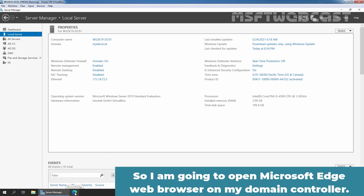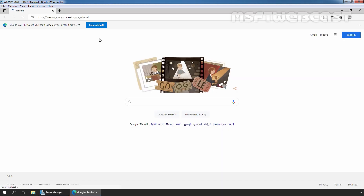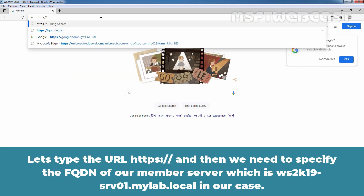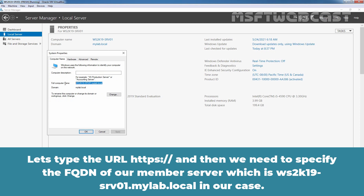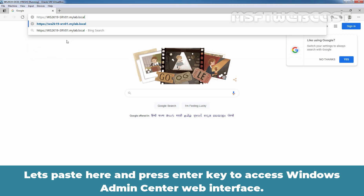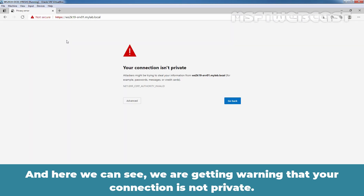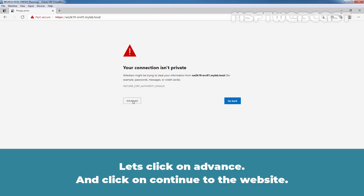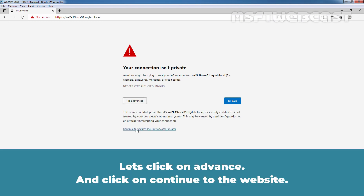Let's access the Windows Admin Center web interface on our domain controller. I am going to open Microsoft Edge web browser. Let's type the URL as HTTPS colon double slash and then specify the FQDN of our member server, which is WS2K19-SRV01.mylocal. And here we can see we are getting a warning that your connection isn't private.